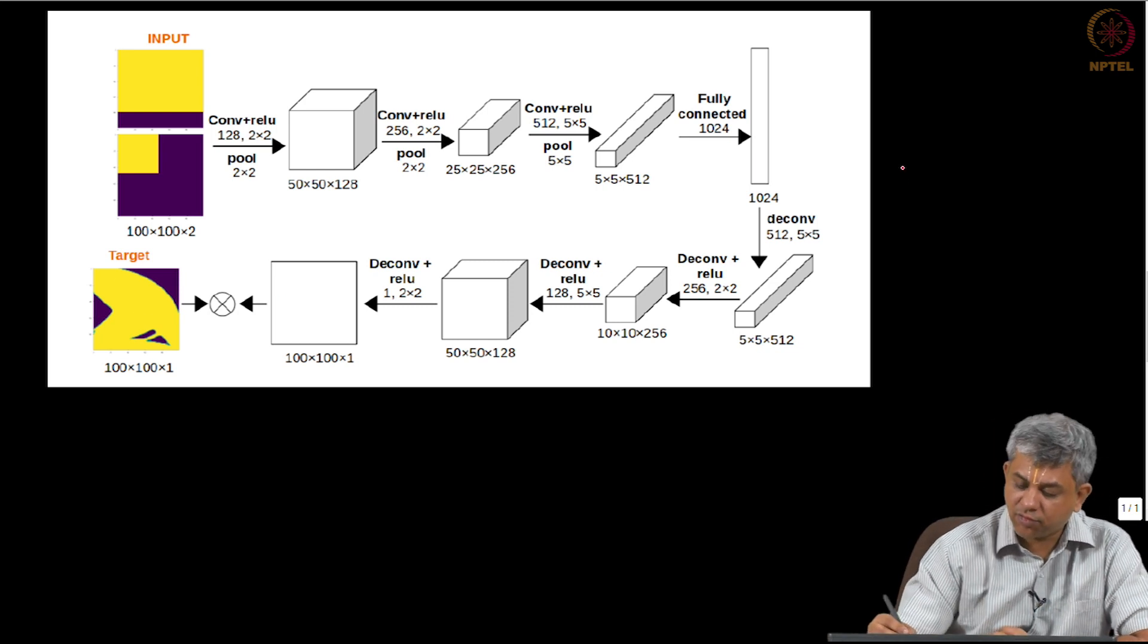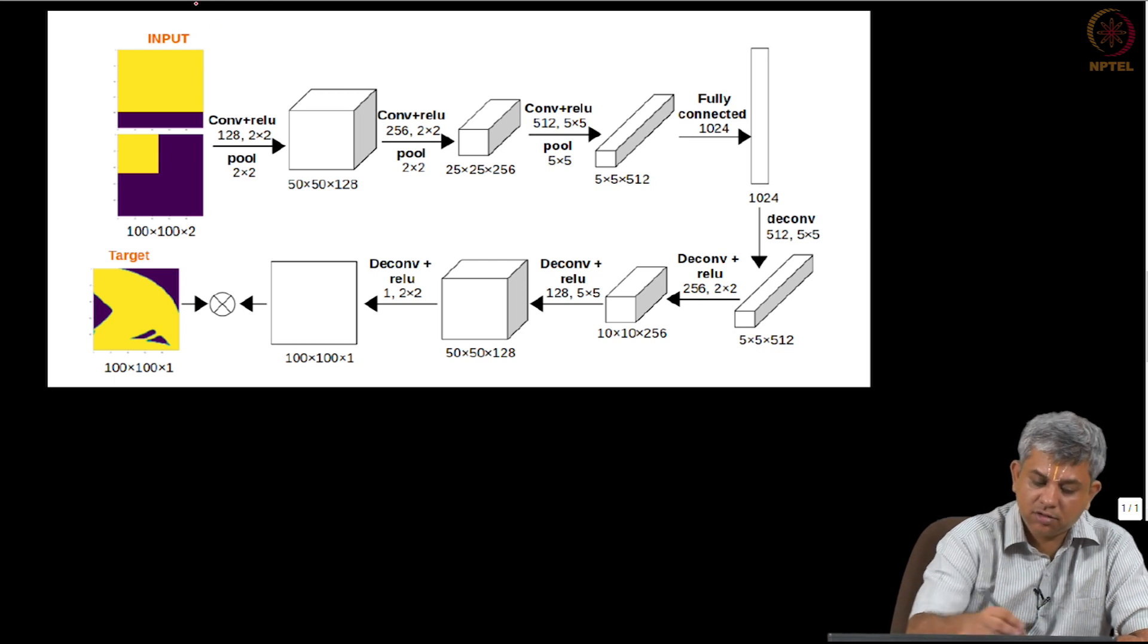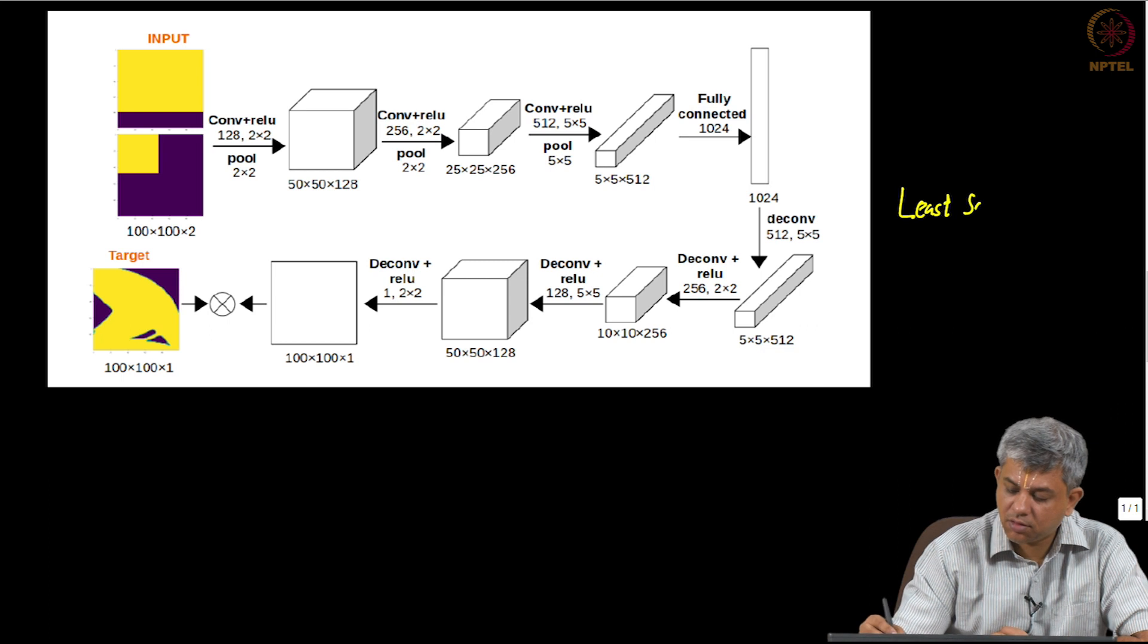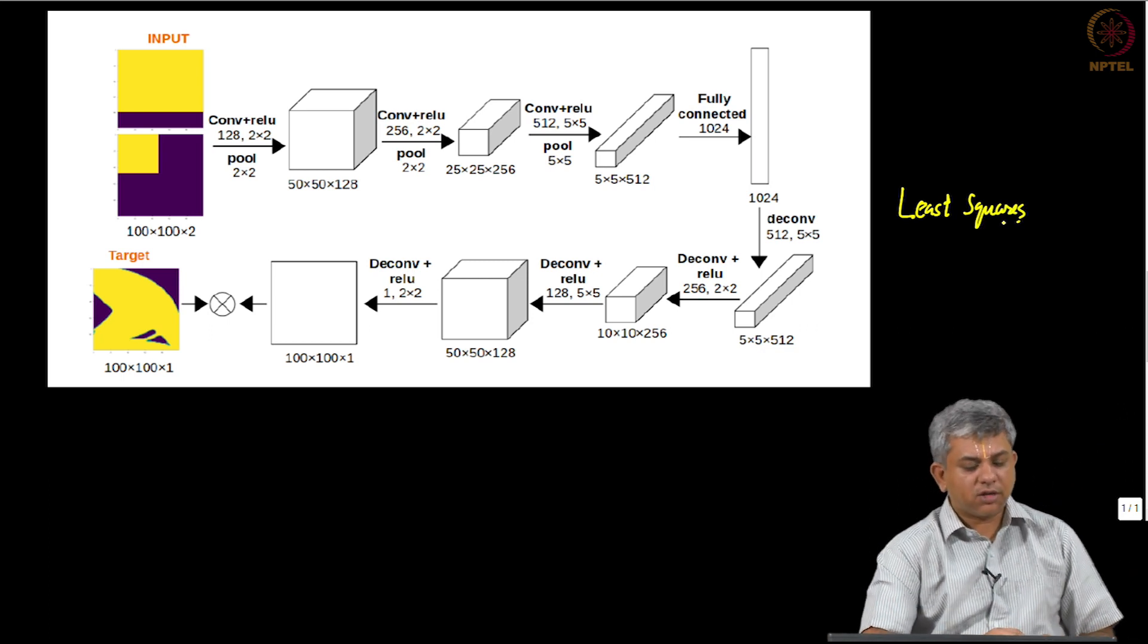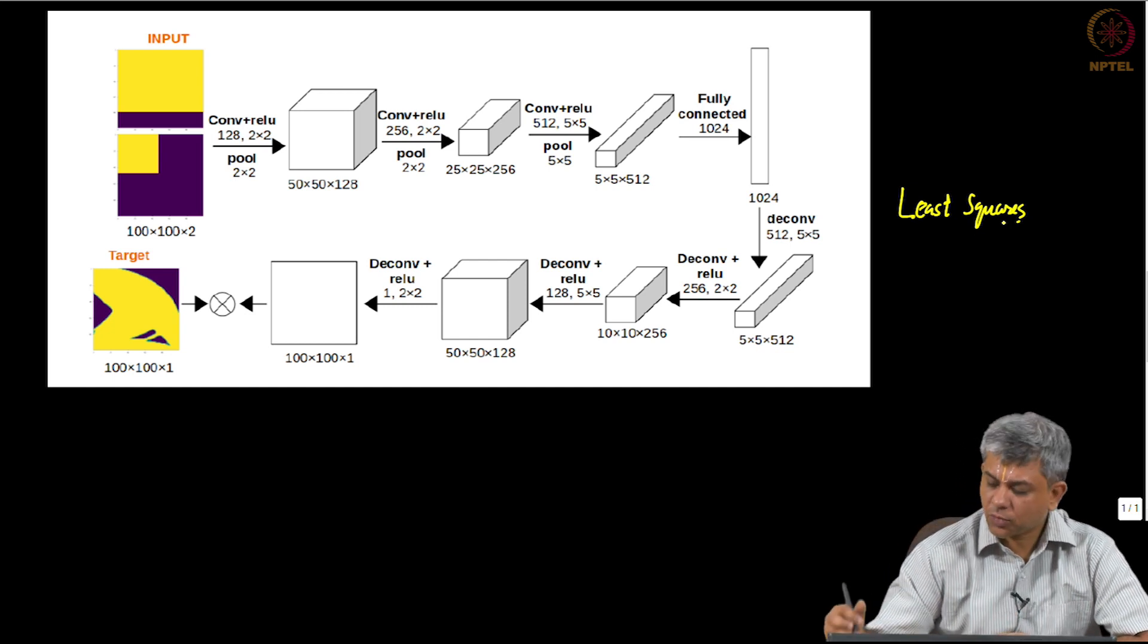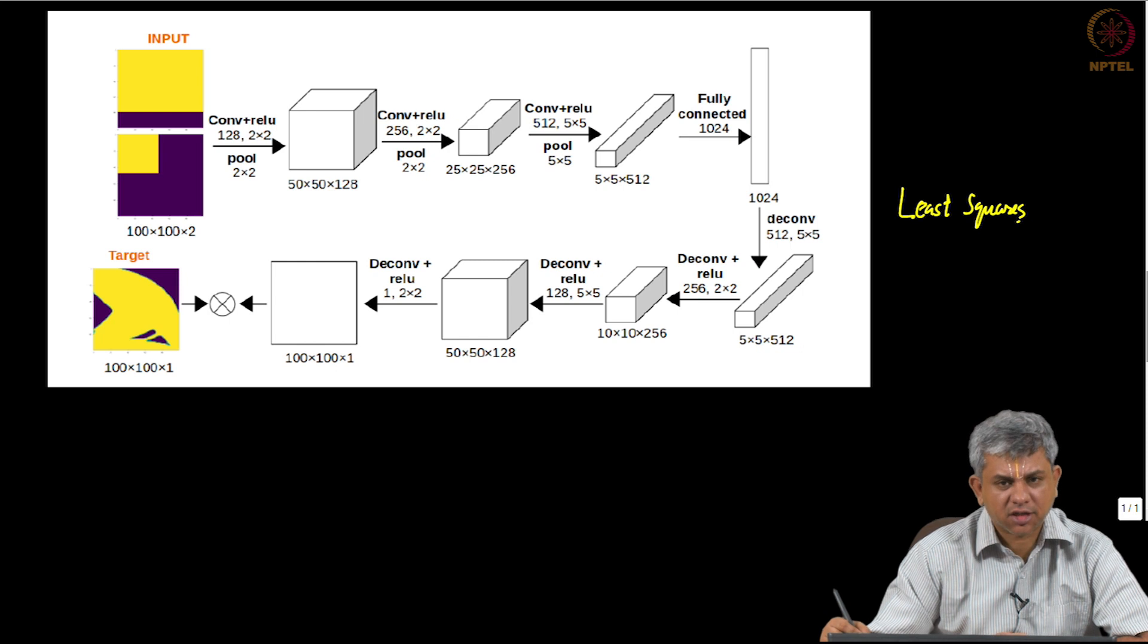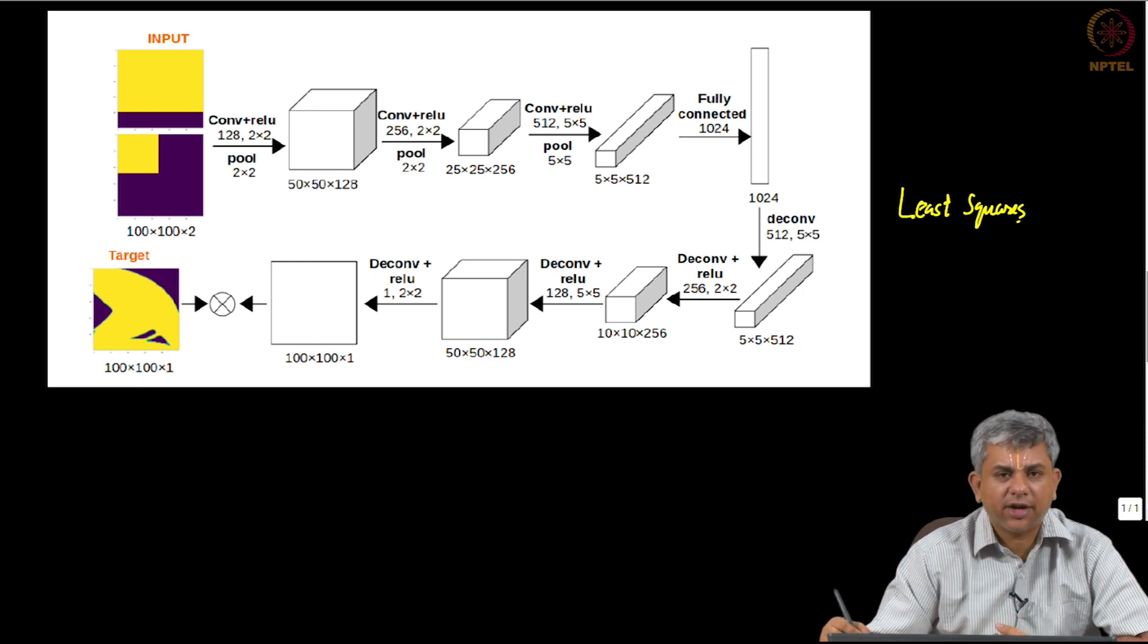The loss function is of course the least square loss function. You can use other loss functions also, but that is what they used. So you can use this, you can also treat it as a segmentation task for instance. And then they trained it.